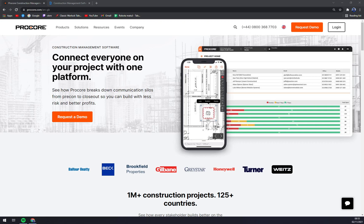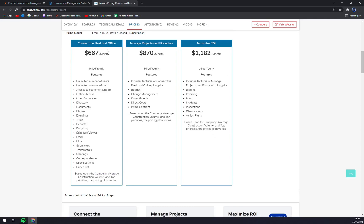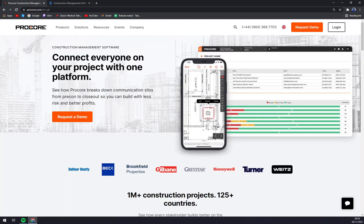If we go through pricing models, we have three options — three bundles. The first one is $667 a month, with unlimited number of users, unlimited amount of data, accesses and so on. The second one is Manage Project and Financials at $870 a month. Everything is billed annually so there is no monthly option. It includes everything in the first plan plus budget change management, commitment, direct cost, and prime contracts. The third tier, Maximize ROI, includes everything in the previous one plus bidding, invoicing, forms, and similar features. They are pretty generous even in the first tier, so you still have a lot going on for not that much money.